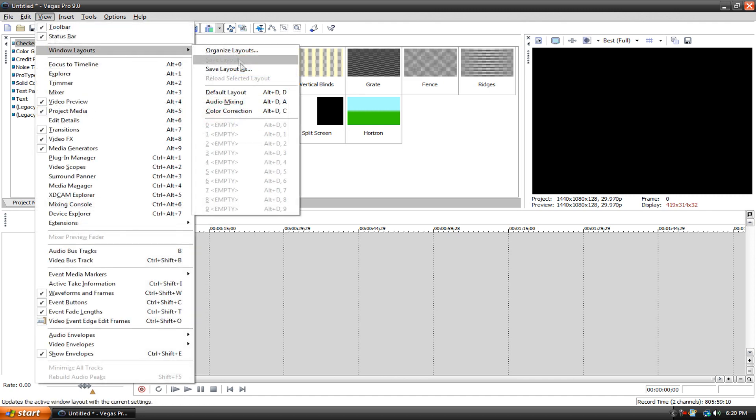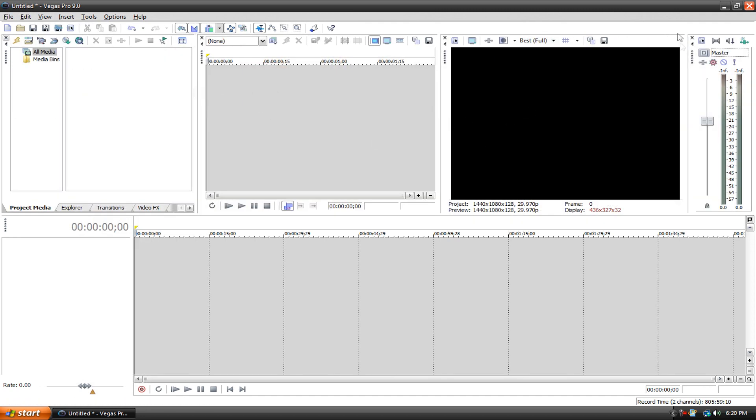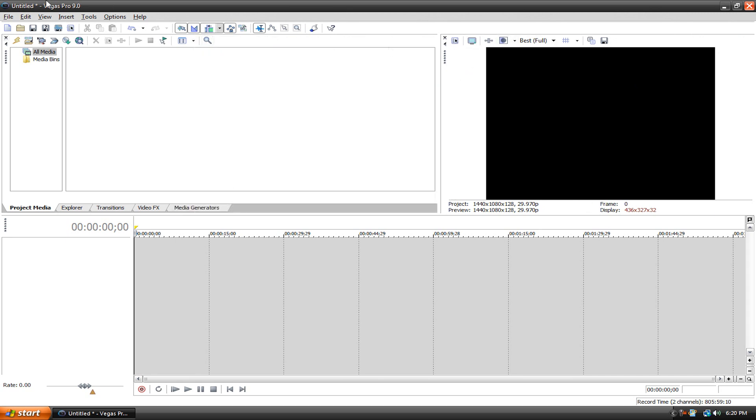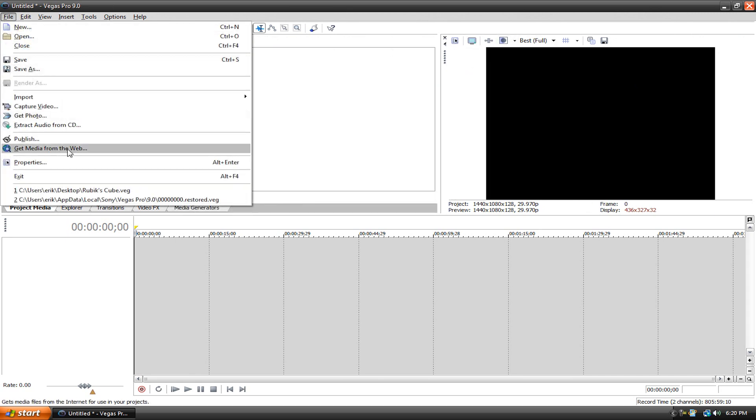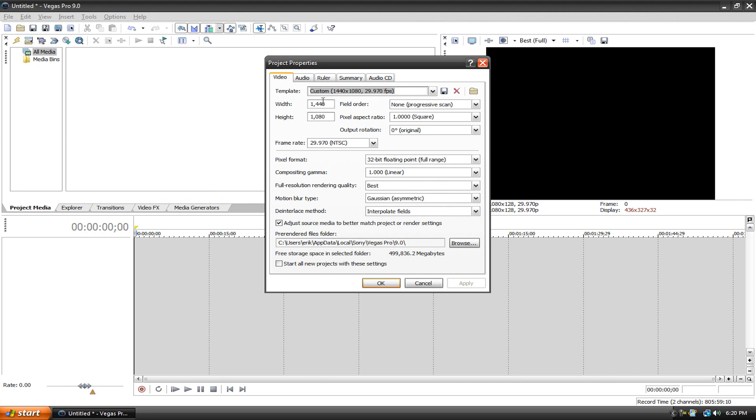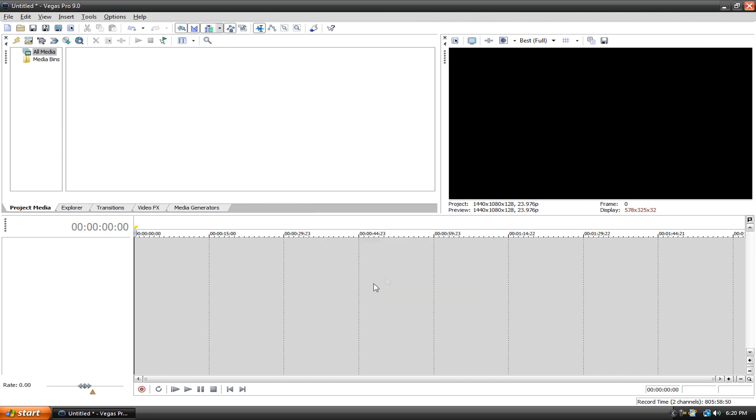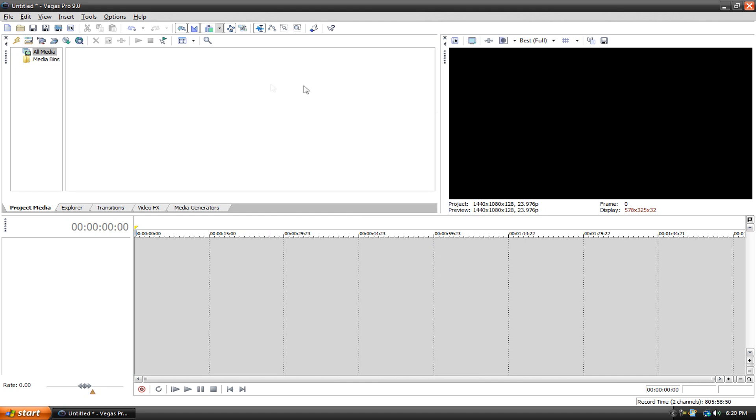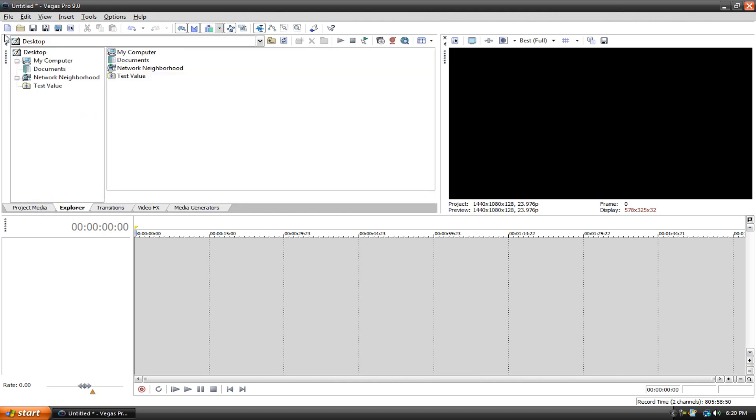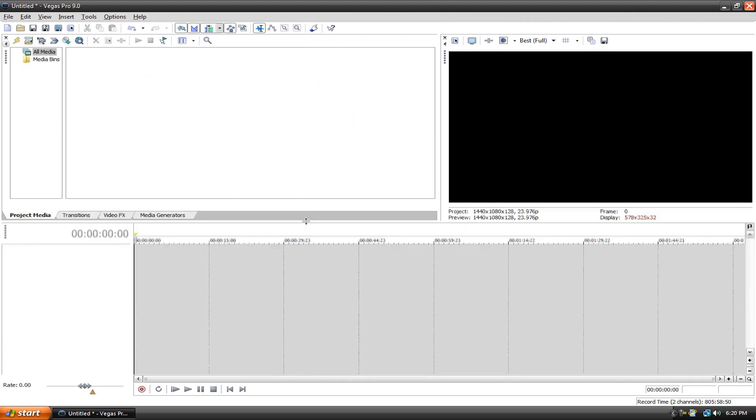Let's just reset this. Default layout. Get rid of the mixer, get rid of the trimmer. Go to your properties and make it good stuff. Let me just change it to this for now. Now it's 16x9. And get rid of the explorer, and then you can resize all this stuff to fit your preferences. And that's basically my layout when I use Sony Vegas.